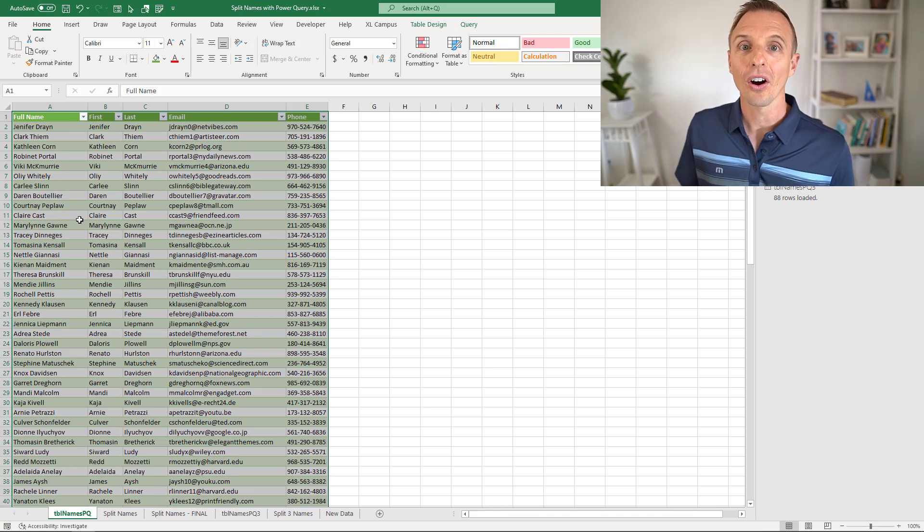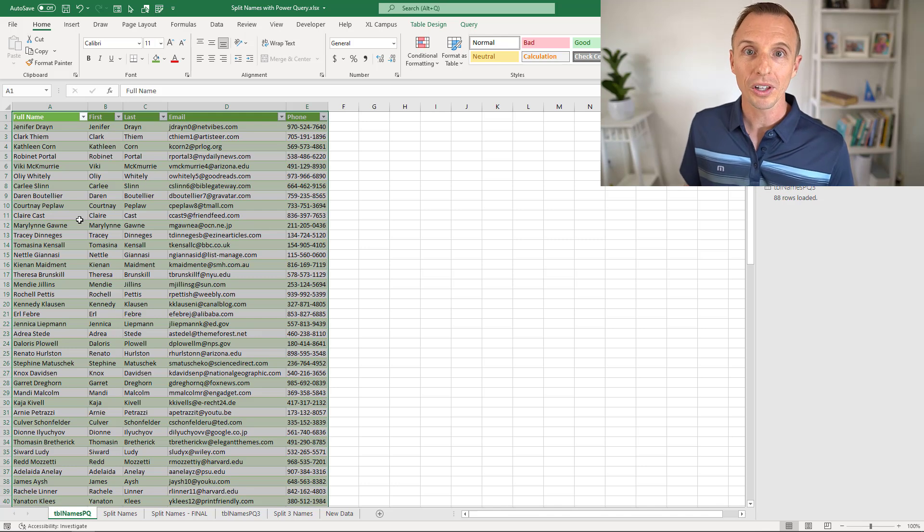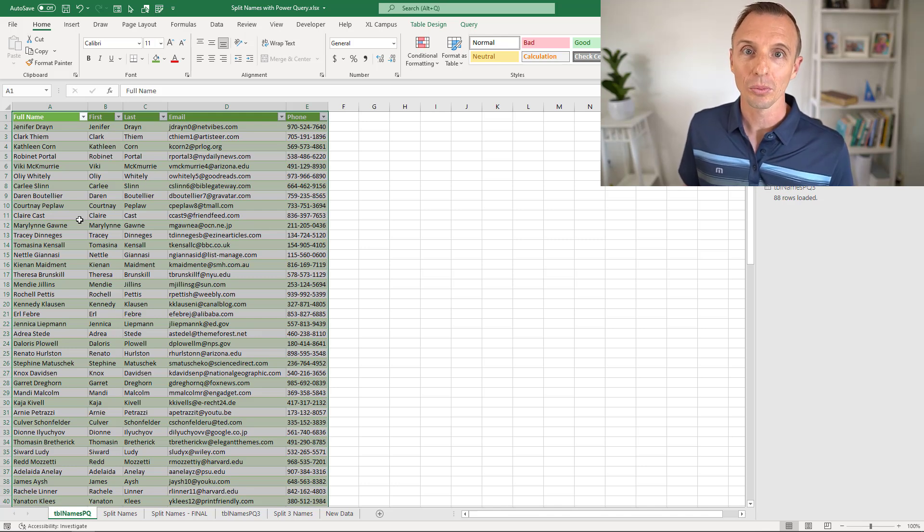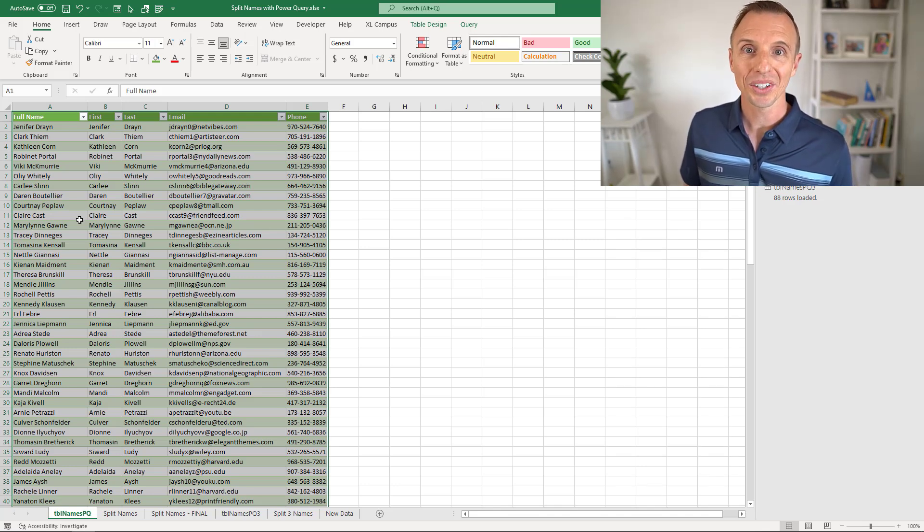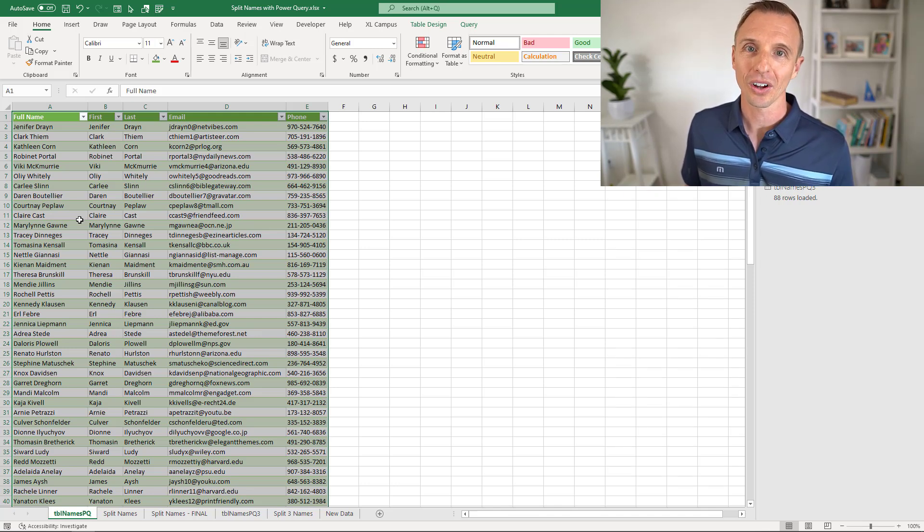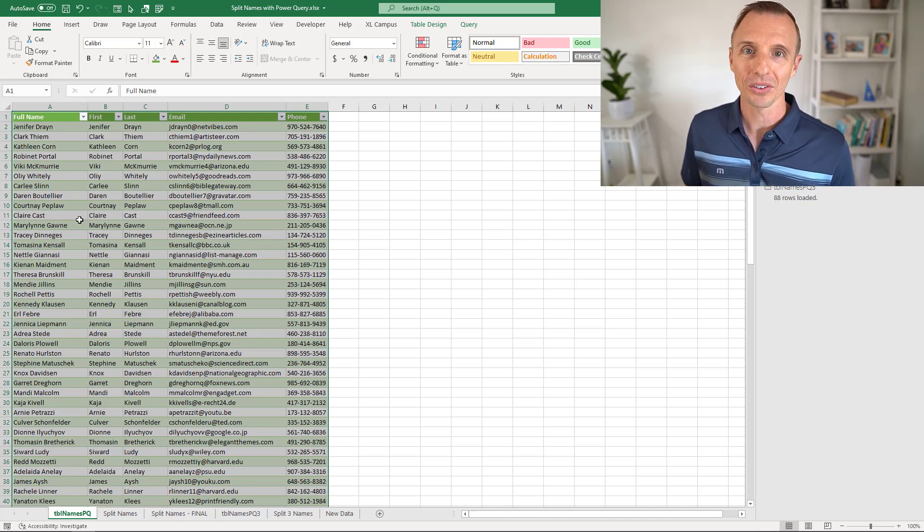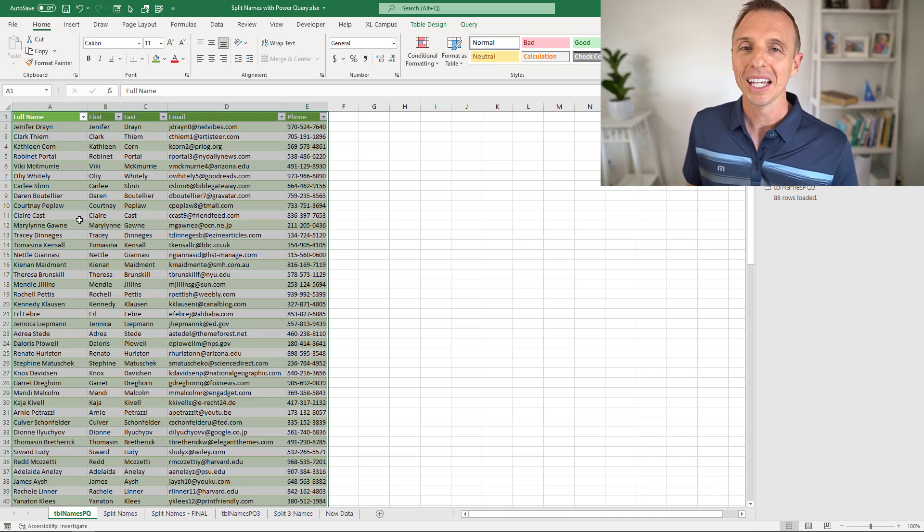I should mention that there are other ways to go about this process of splitting text using formulas or even something like text to columns in Excel. If you're interested in those techniques, leave a comment below this video and I'll be happy to share solutions on those as well. But Power Query to me is the ultimate solution because it helps us just fully automate this process.